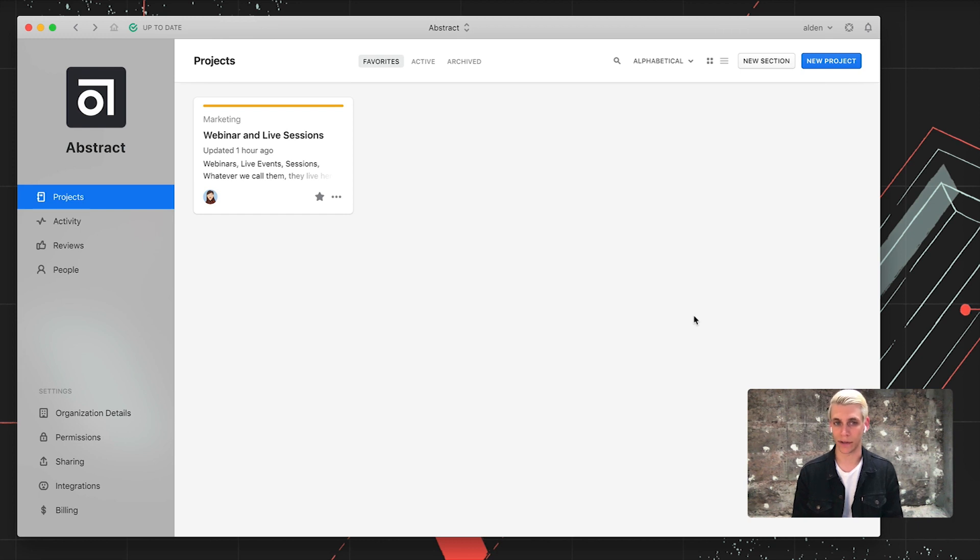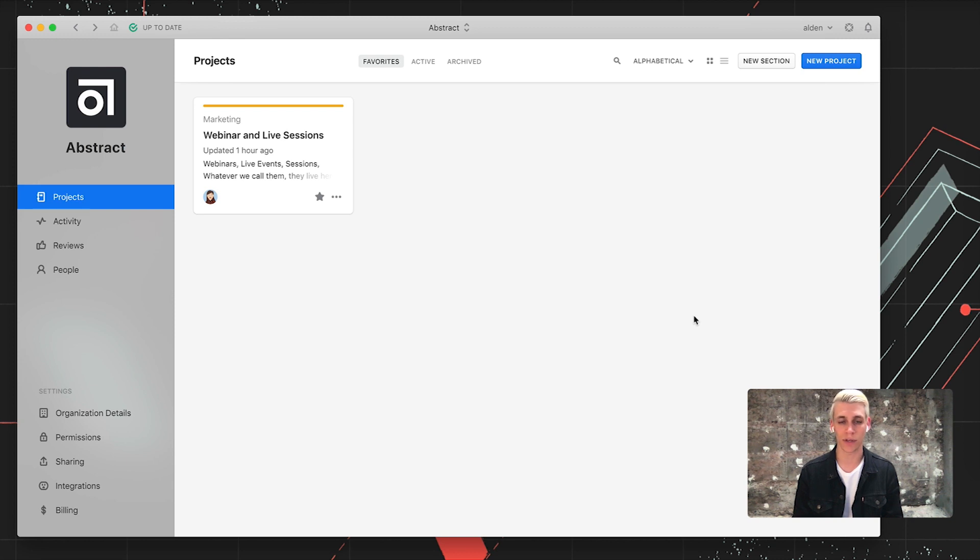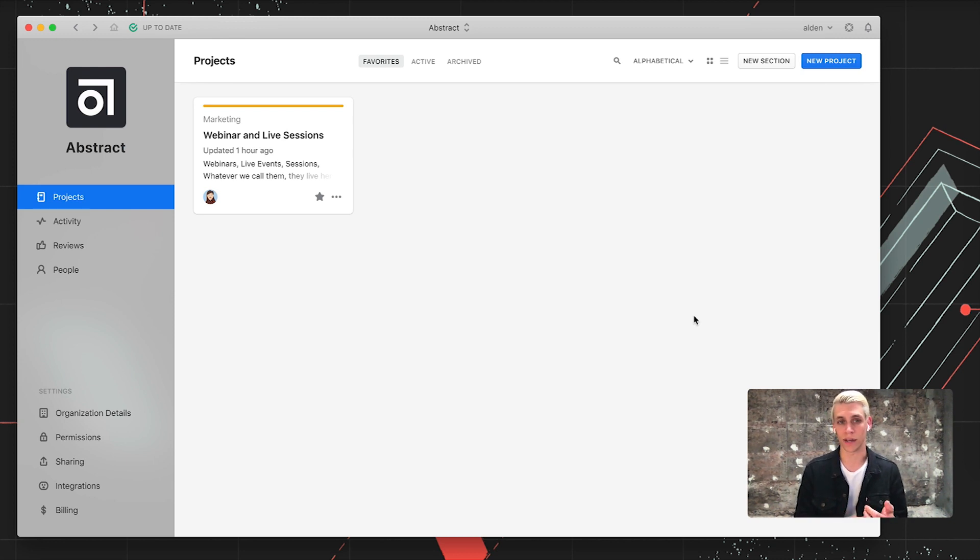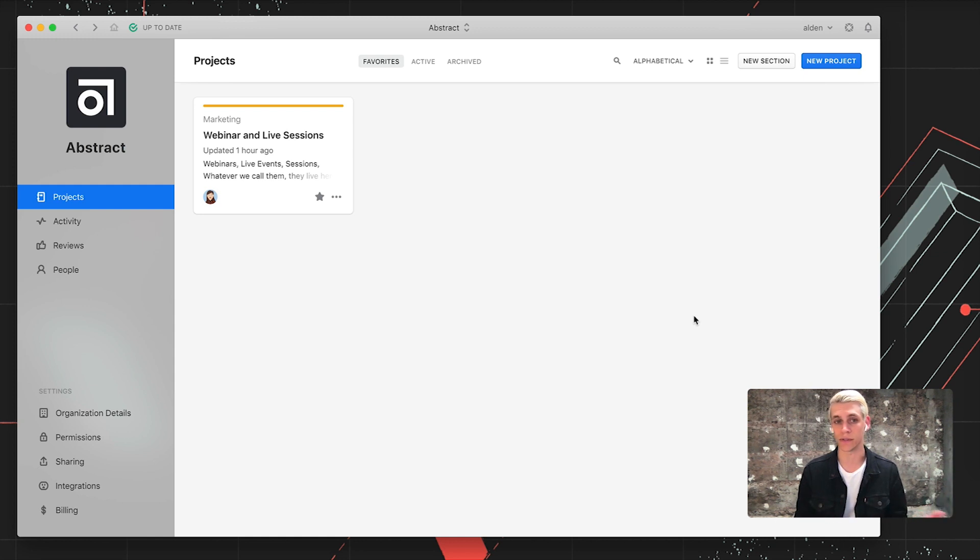First off, what is a collection? It's a curated set of screens from a sketch file that we can share with our team members to either collect feedback or provide direct access to inspect or download assets of those screens.